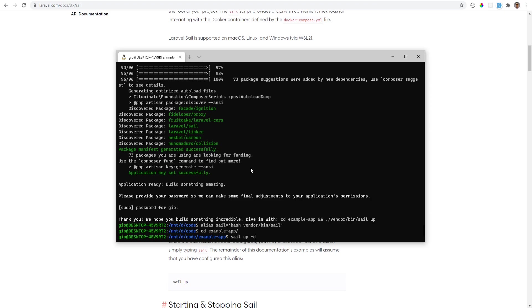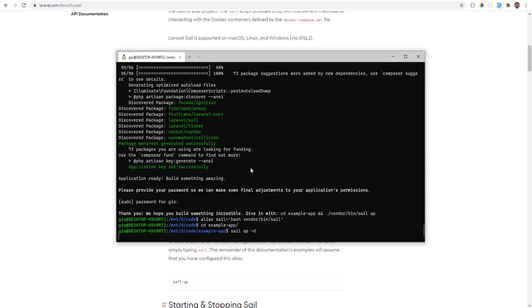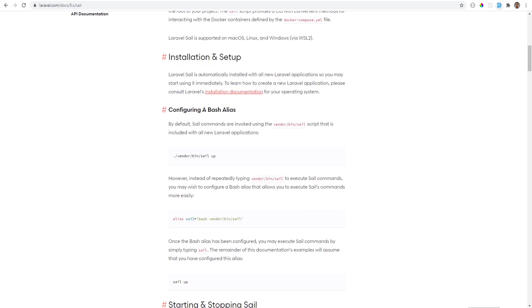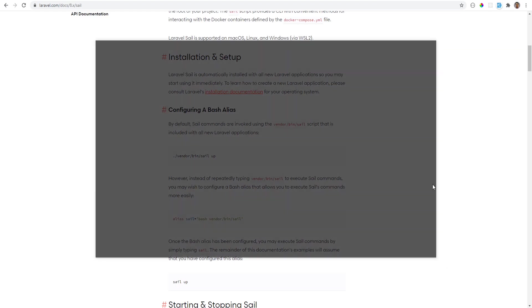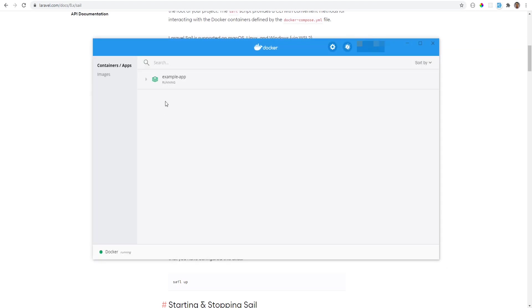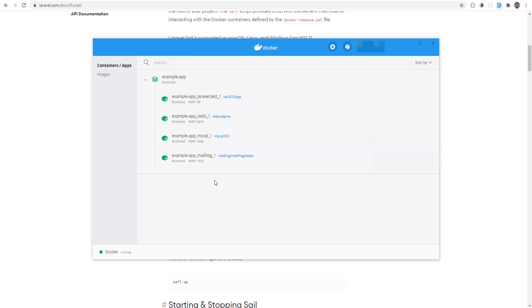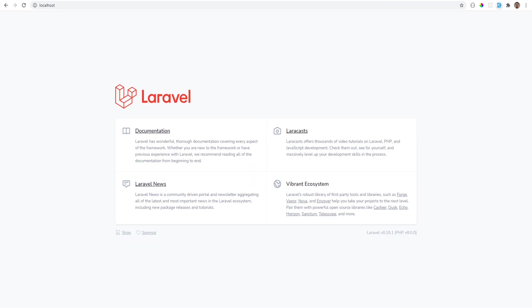All right, so after it has downloaded all the images and started the Docker containers, we can open Docker Desktop and we see the example app running here and this has four containers right here. Now let's go to the localhost and we see that Laravel is running with the latest Laravel version and latest PHP version.